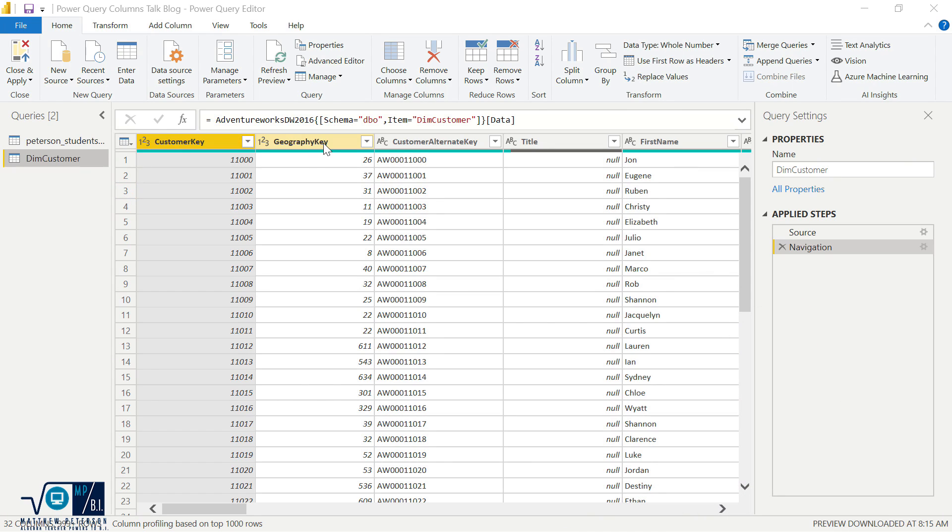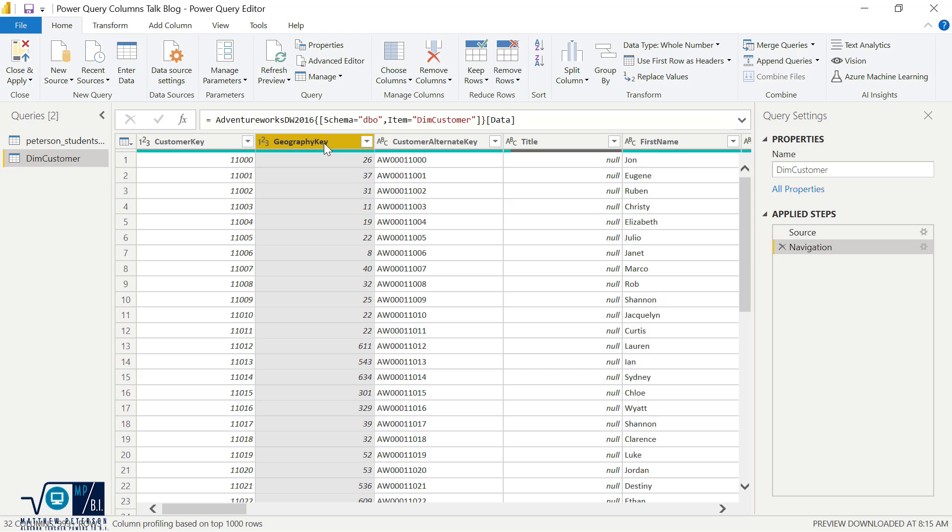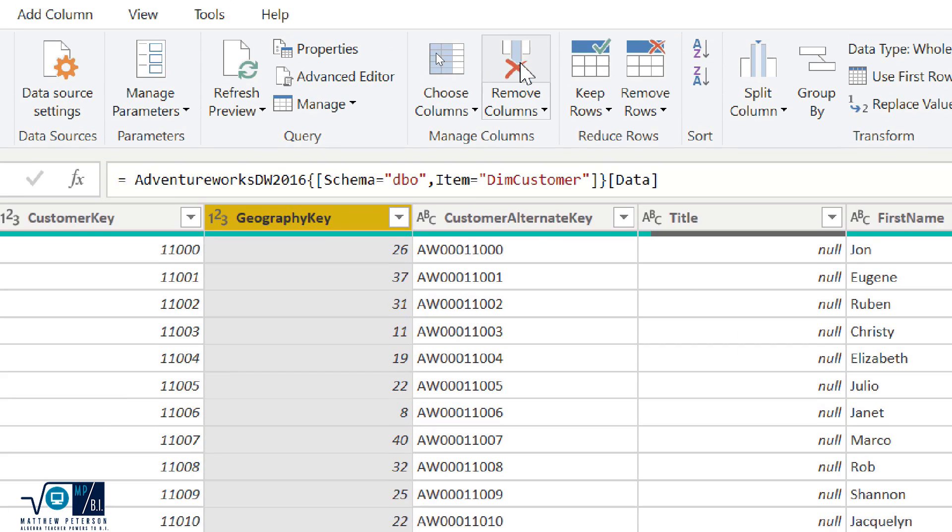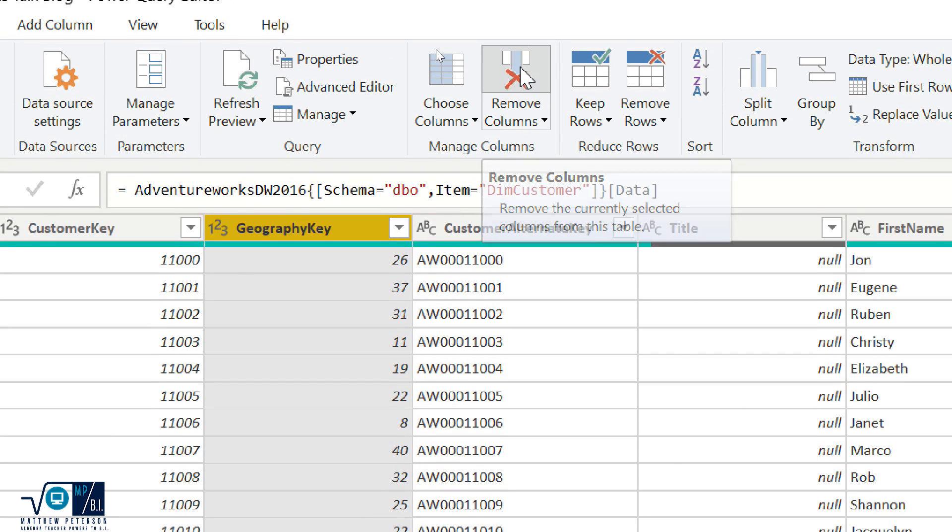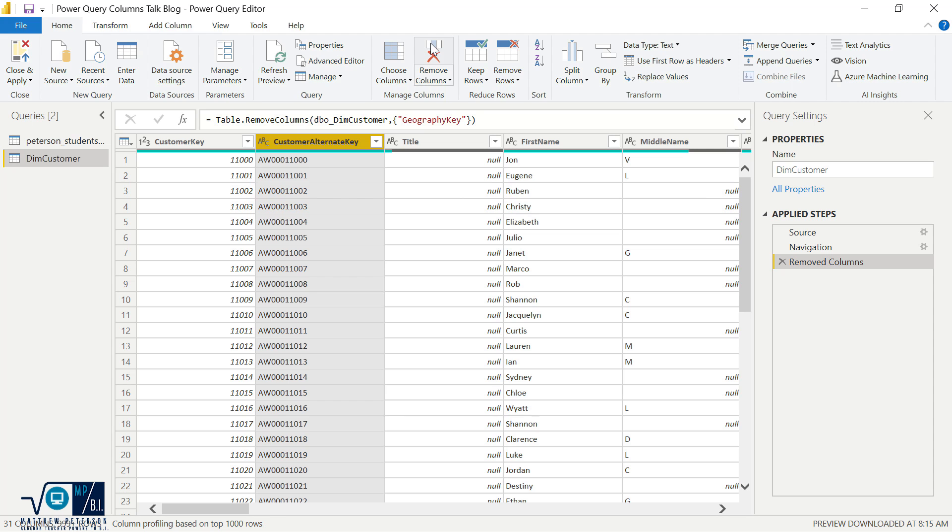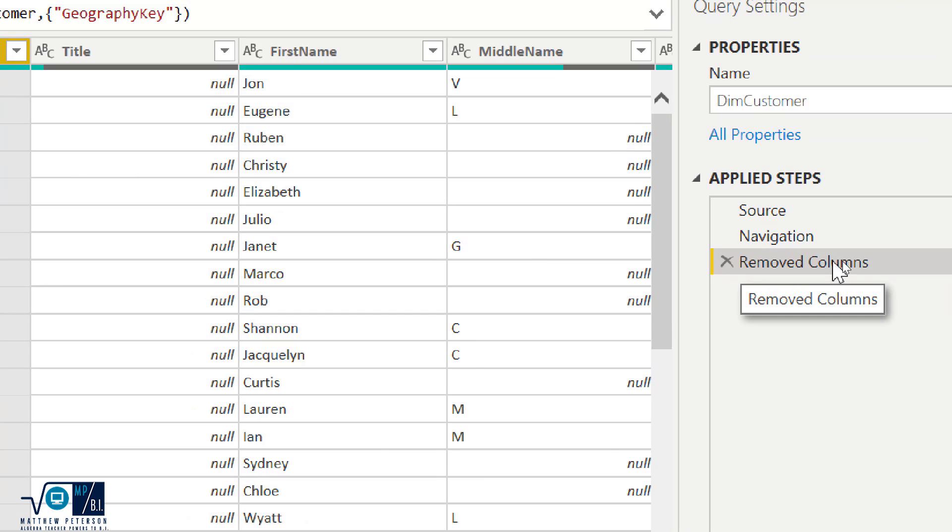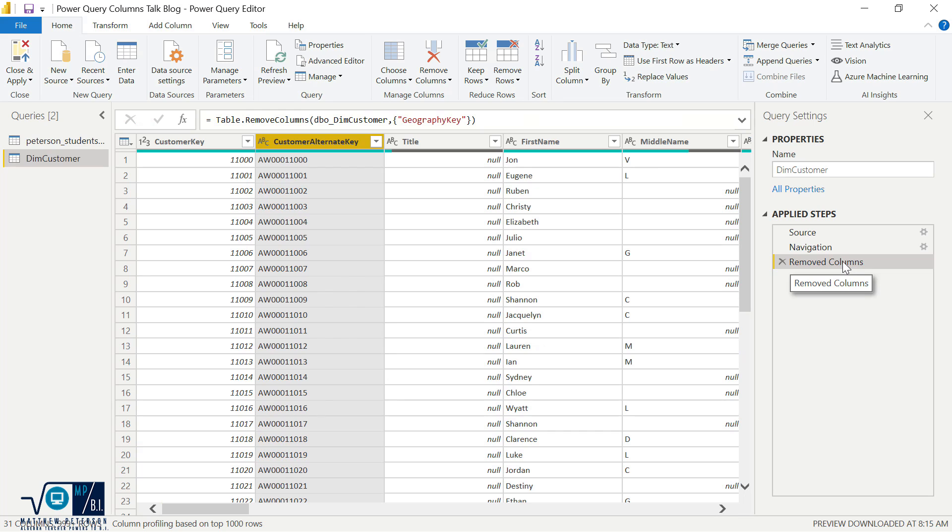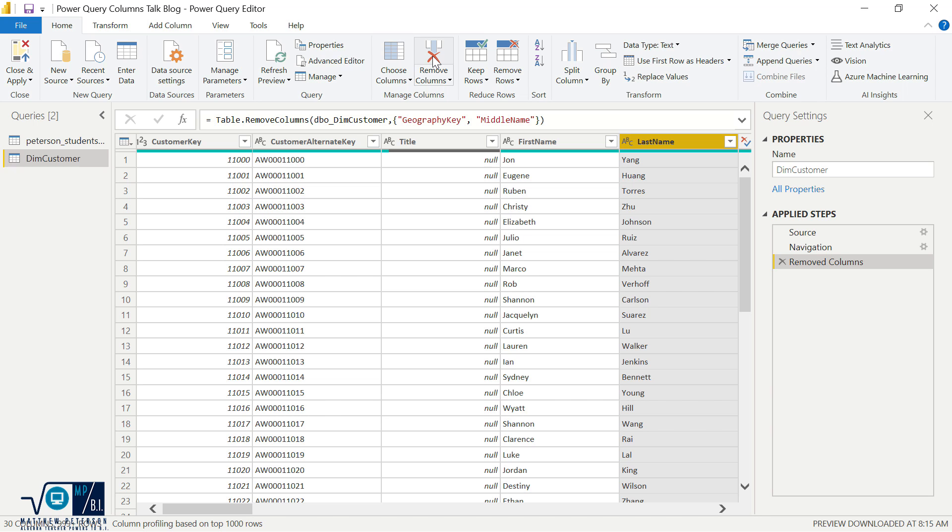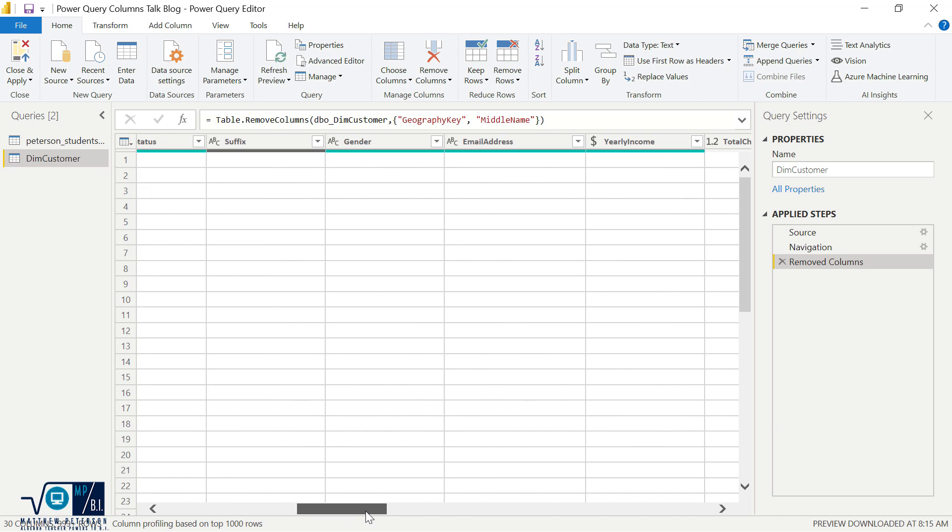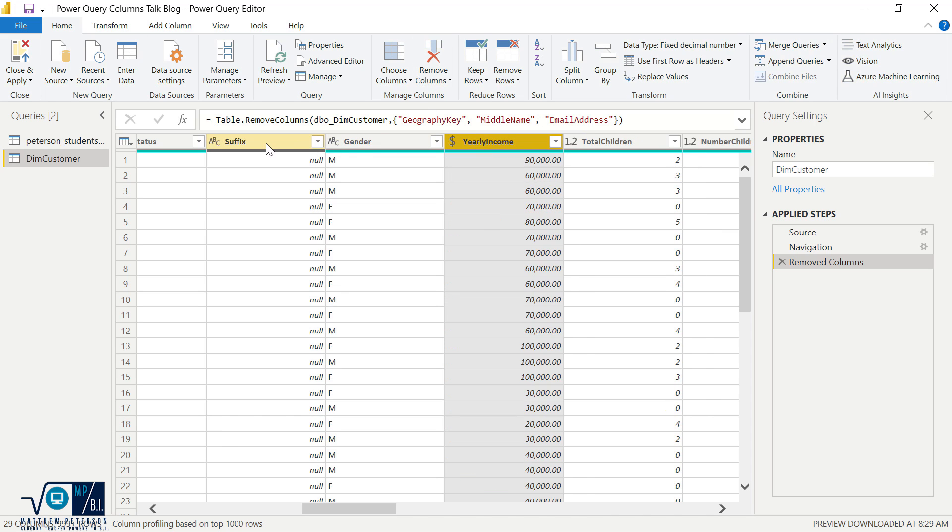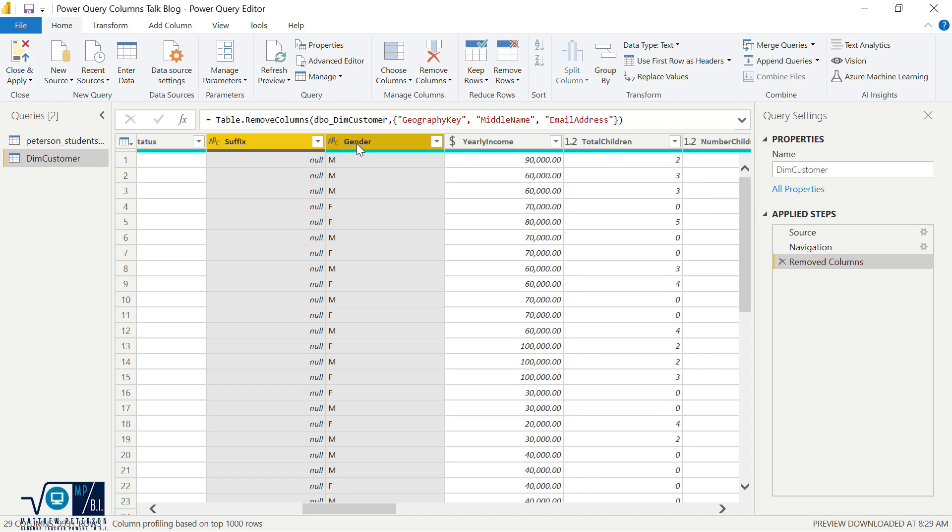So let's say I want to get rid of geography key. And so I would come up here, click on remove columns. And that column is removed. And it's now been put over here into my applied steps. I have removed columns. Then let's say I want to also get rid of middle name, and I hit remove columns. And let's say I do this a few times just by scrolling through my data, finding the columns that I want to get rid of. I click remove columns, I can highlight a few columns at the same time and hit remove columns.